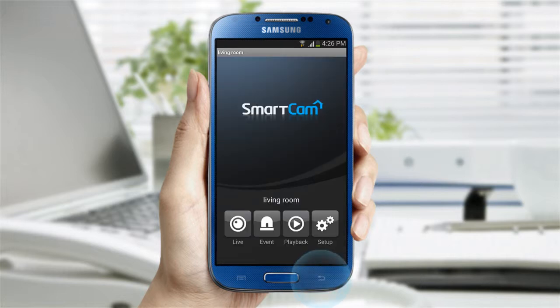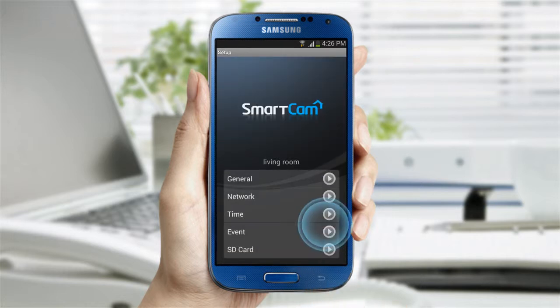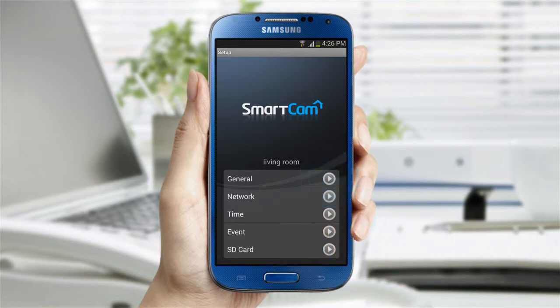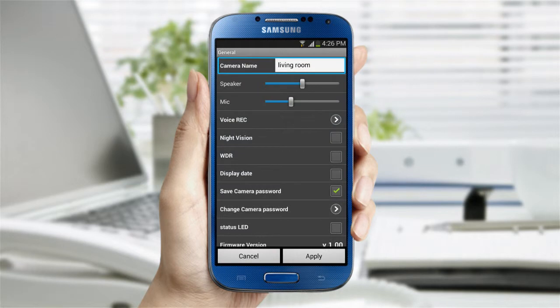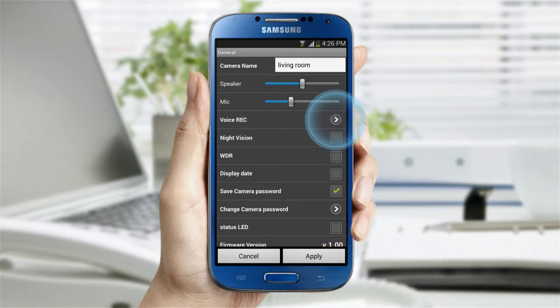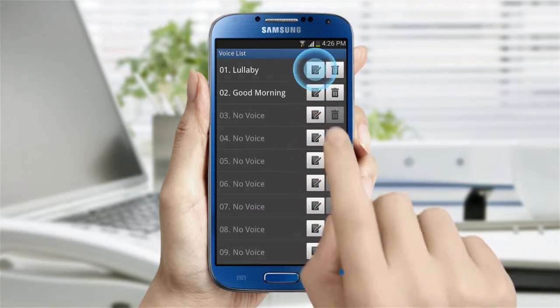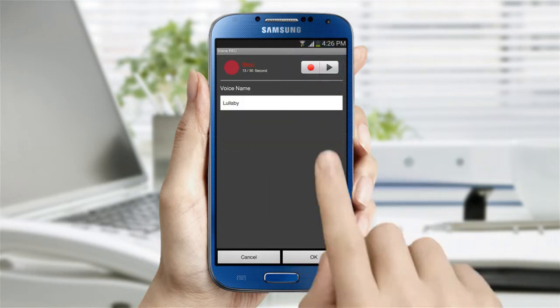Go back to the menu and select the Setup option. It will bring you to five different setting options. In General, you can change the camera name and speaker and mic volume. In the voice recording section, you can play, edit, and delete the recordings.